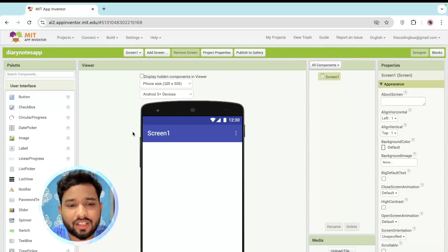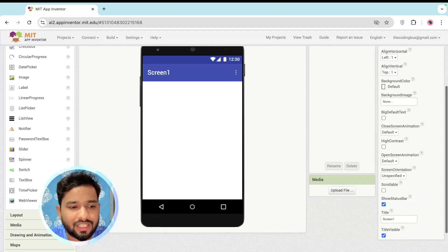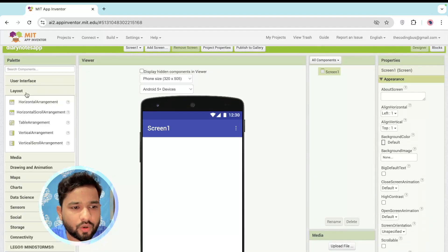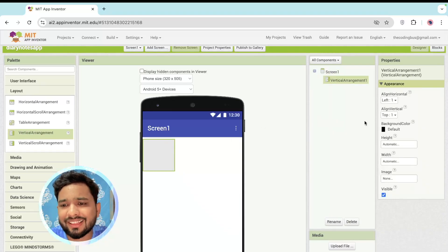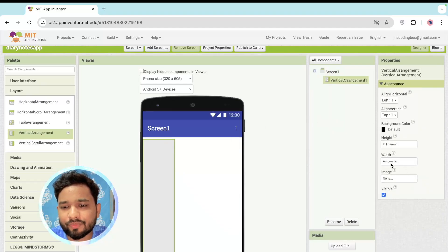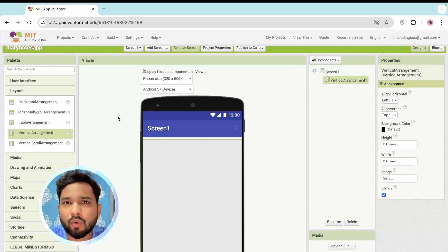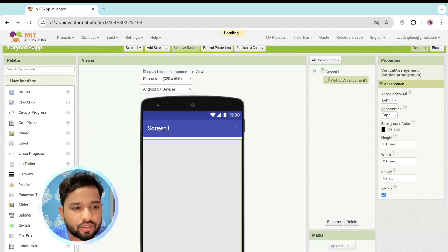Click on New Project and name the project 'diary' or 'notes' or something similar. This is our first screen. Now I'm going to use a layout — on the left side you'll find the Layouts section. Click on Layout and drag and drop a Vertical Arrangement, then make the width and height Fill Parent.